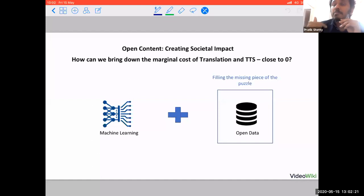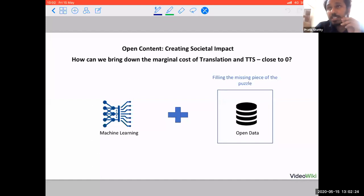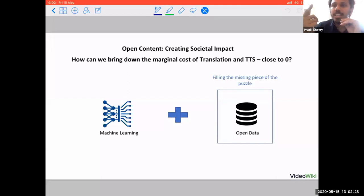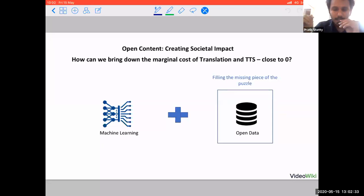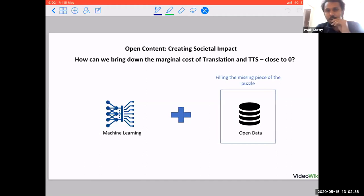We could have an amazing future where translations can be done really quickly and don't need human intervention — done by an AI engine automatically. I would like to end with that, and if there are any questions, please ask.